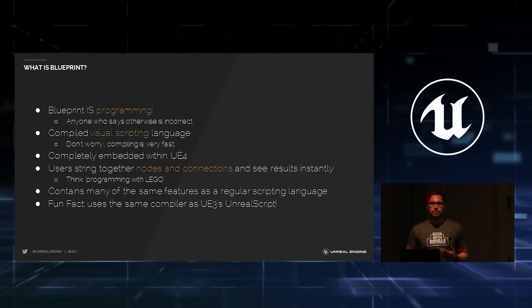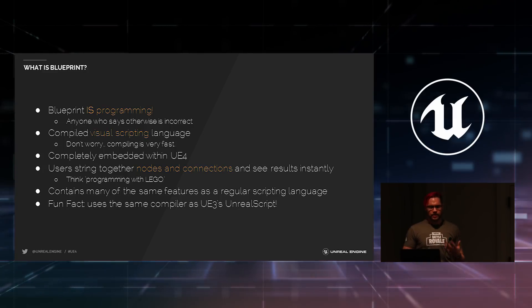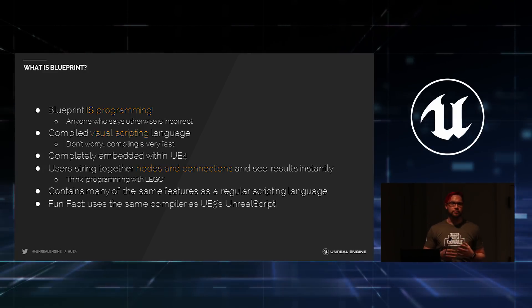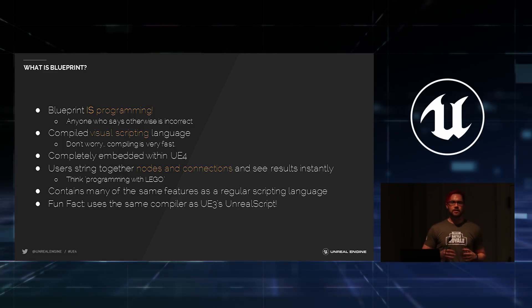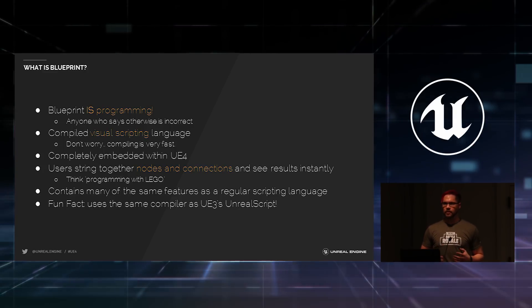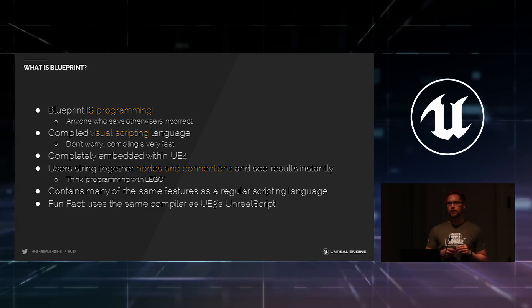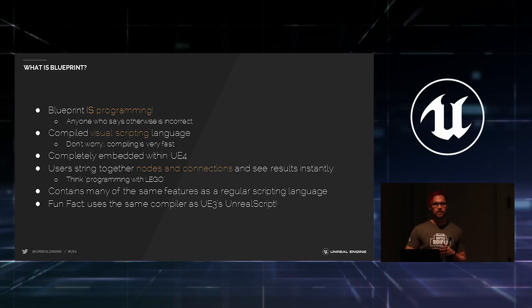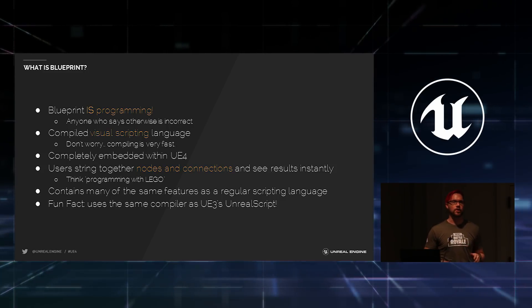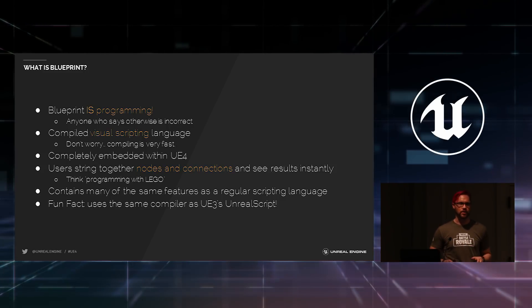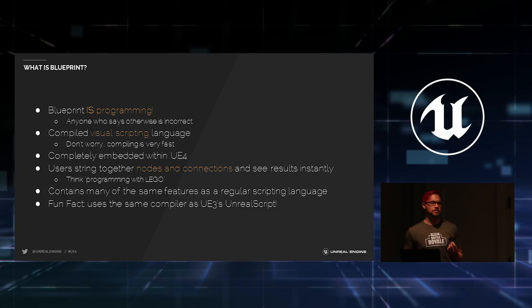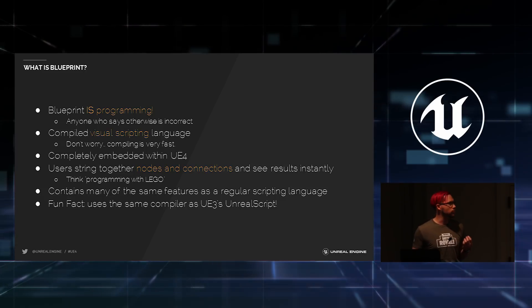Let's talk a little bit about Blueprint at a conceptual level. First off, Blueprint is programming. I've heard folks say otherwise. Like, oh, but it's visual scripting. It's not real programming. They're wrong. They're completely wrong. Blueprint is programming in the truest sense, because you're really just focusing on how the program works.